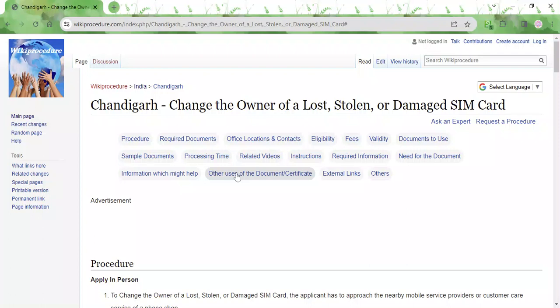Hi, welcome to Wiki Procedure Info Channel. In this video, we will see how to change the owner of a lost, stolen, or damaged SIM card in Chandigarh.